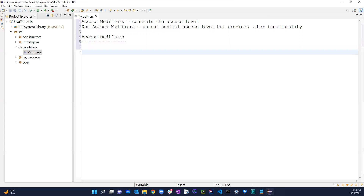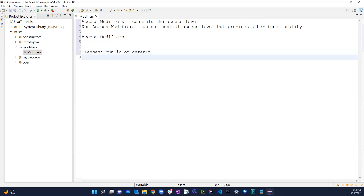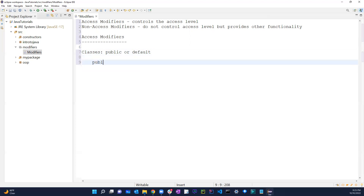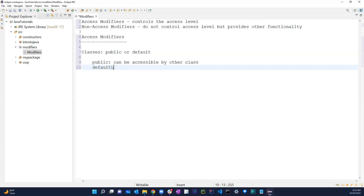Within access modifiers, for classes you can either use public or default. Public means the class is accessible by other classes. Default means the class is accessible by other classes in the same package only — this is used when you don't want to specify a modifier.